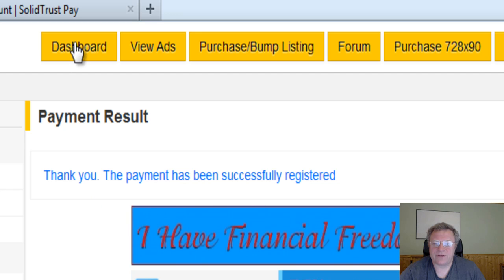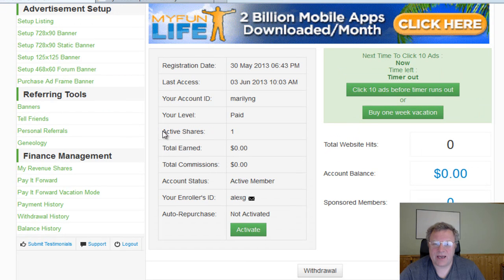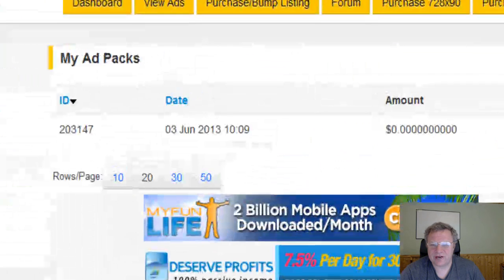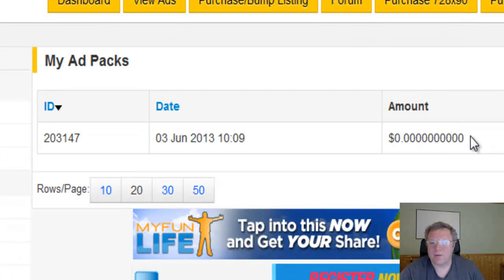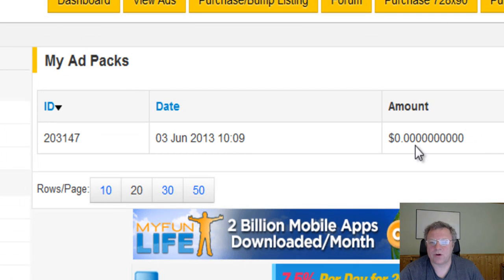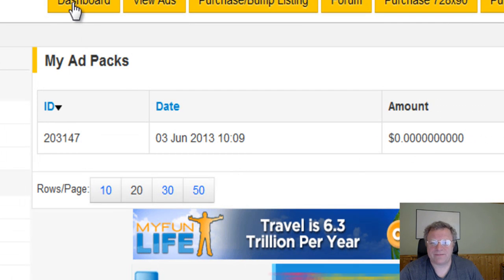It will say thank you very much, the payment has been successfully registered. Go back over to the Dashboard and you'll see ActiveShares: 1. Go into Revenue Share, click on Revenue Share, and you'll see your package here. It hasn't earned anything yet, but probably within about an hour this will show earnings, which is really great.